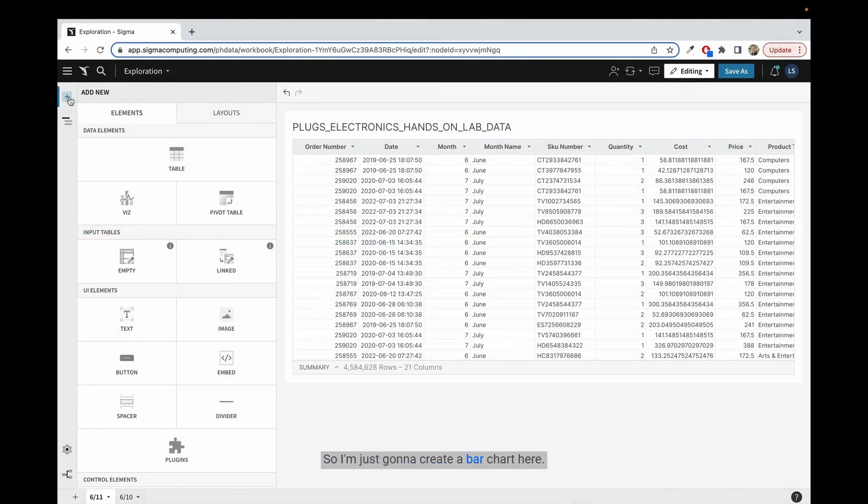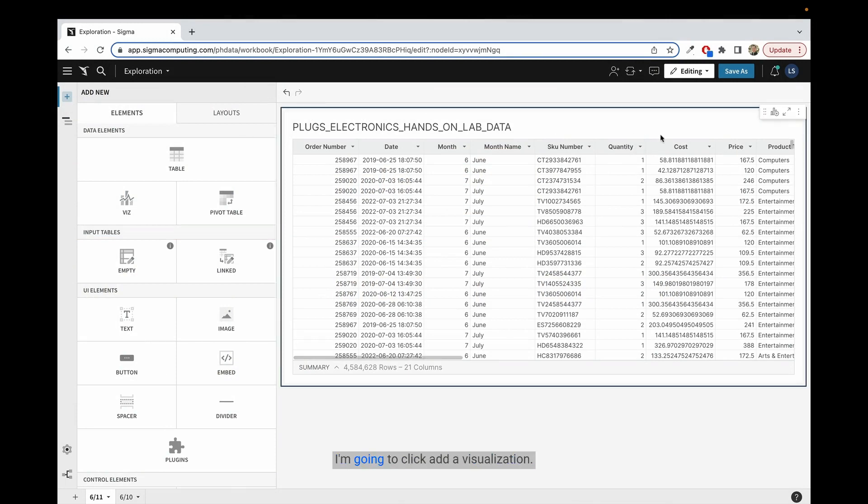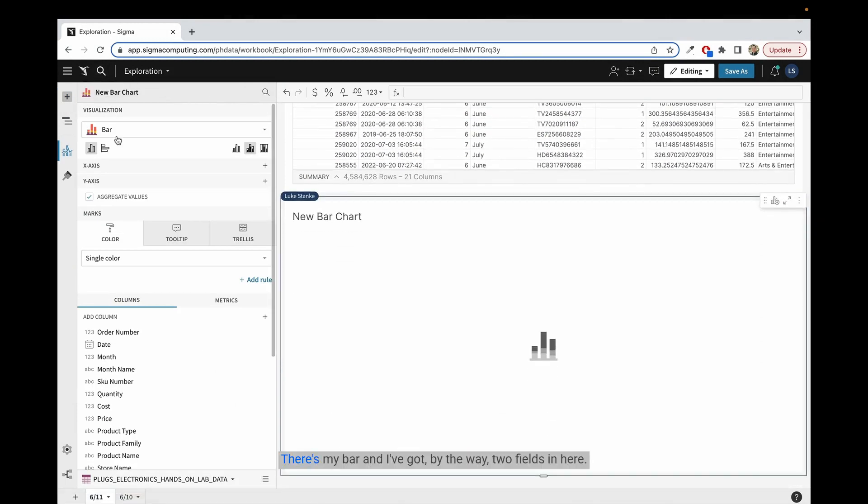So I'm just going to create a bar chart here. I'm going to click add a visualization. There's my bar.